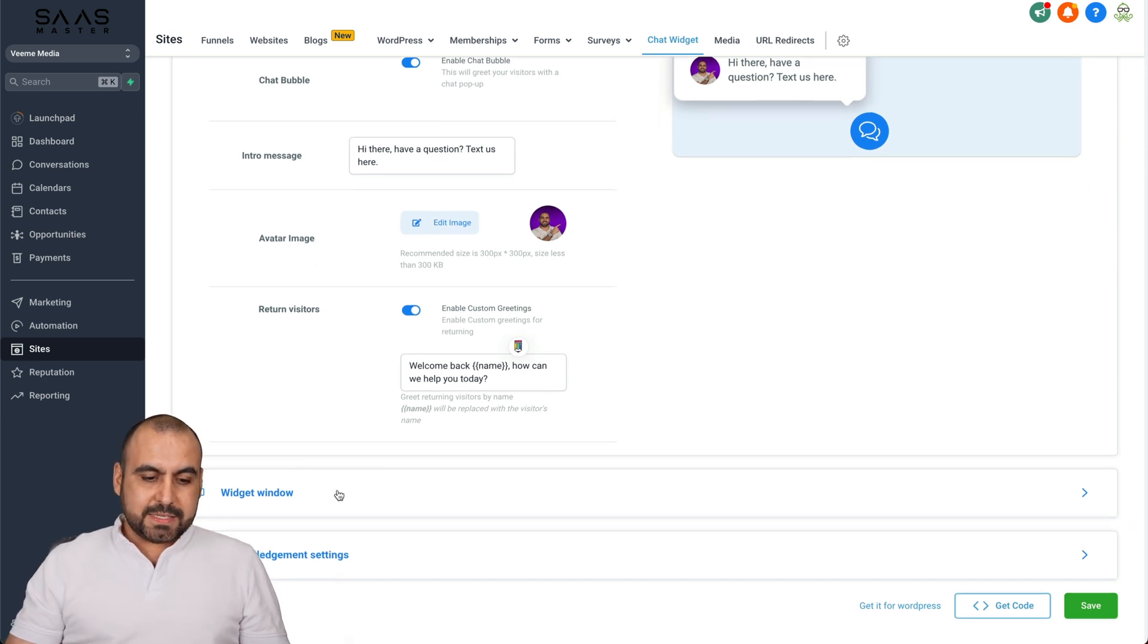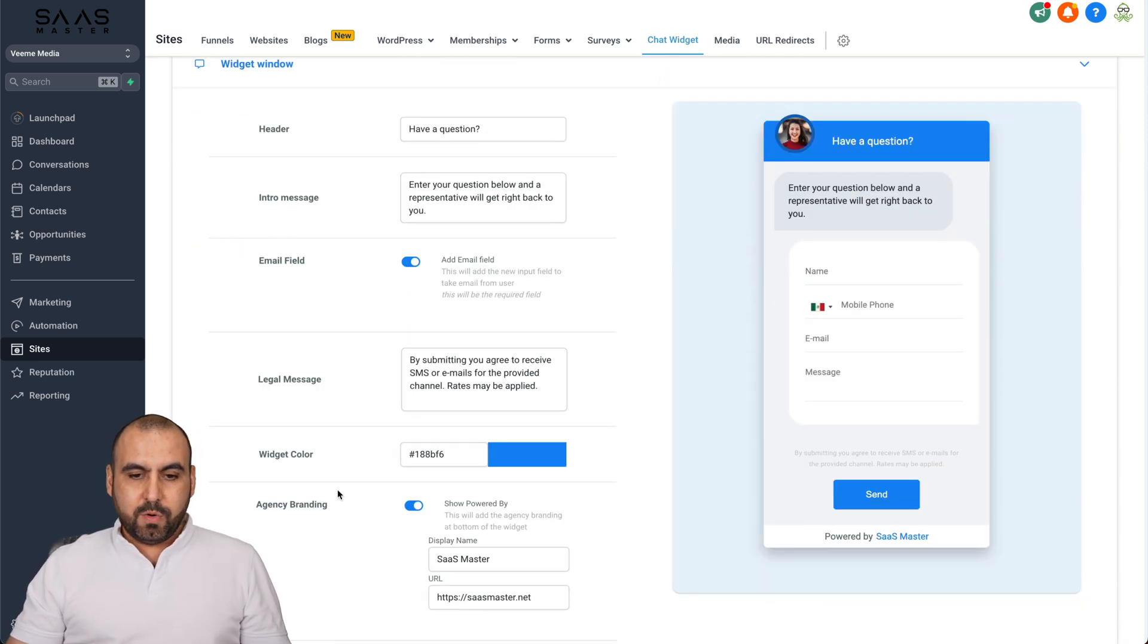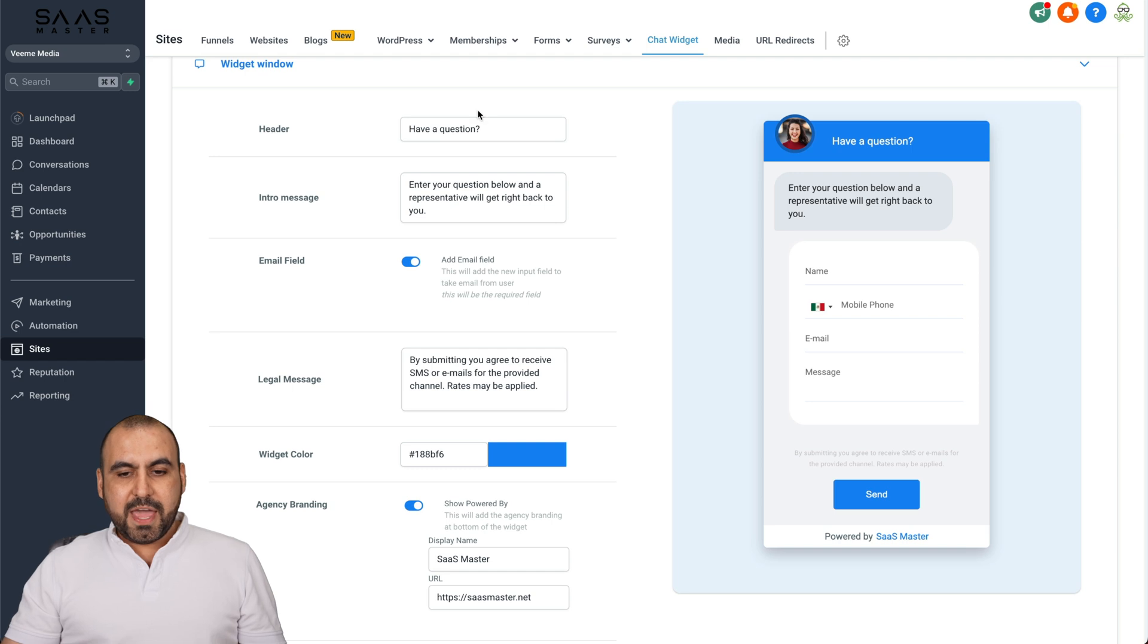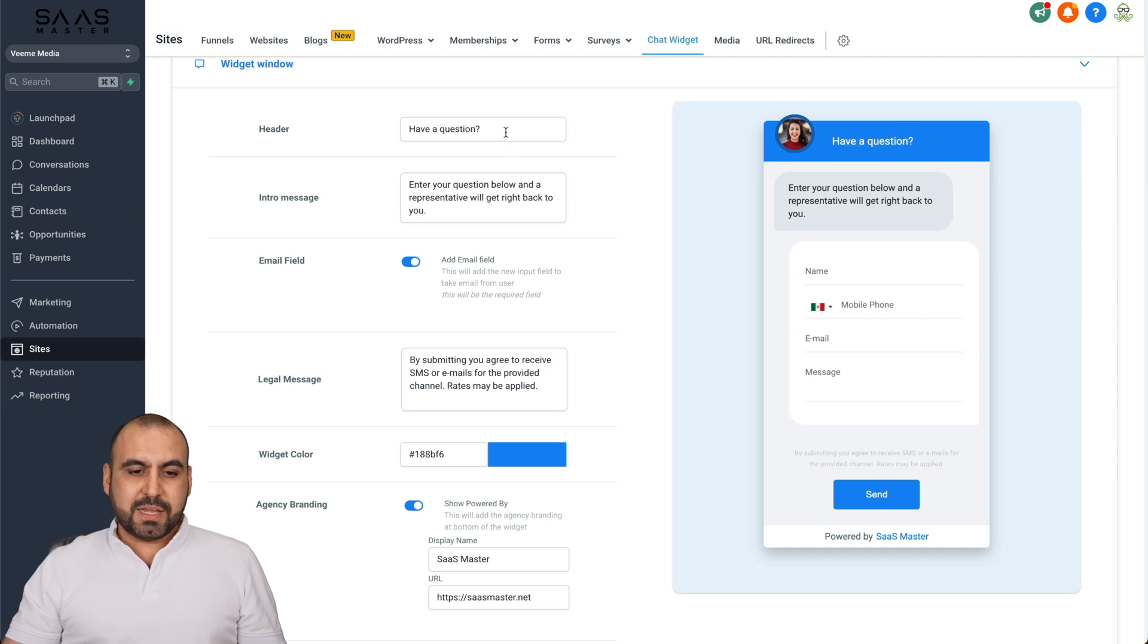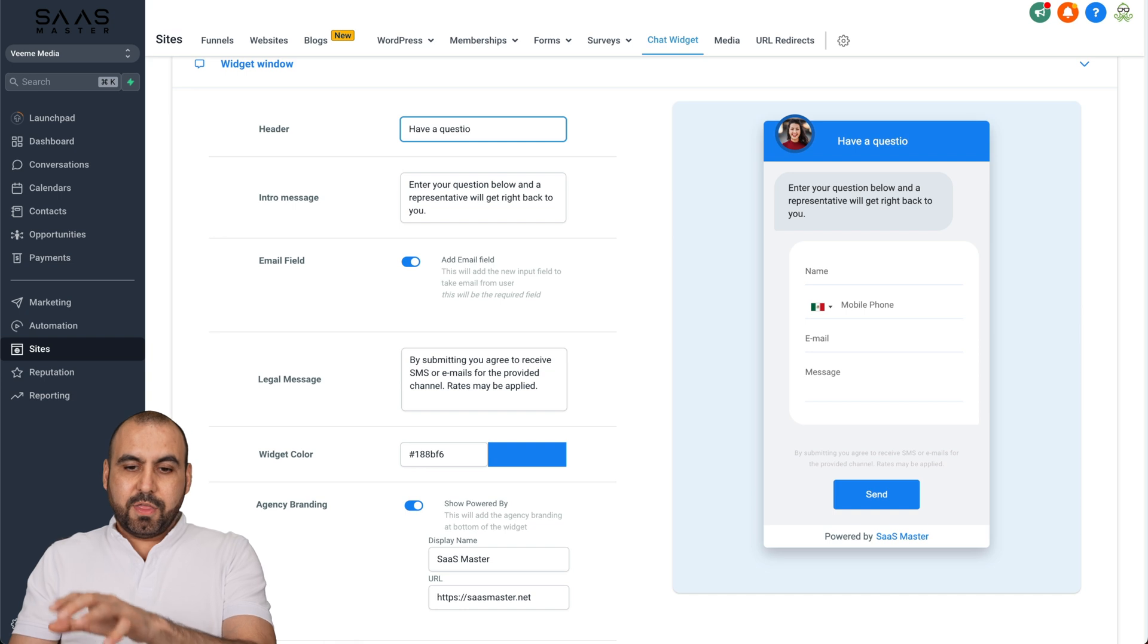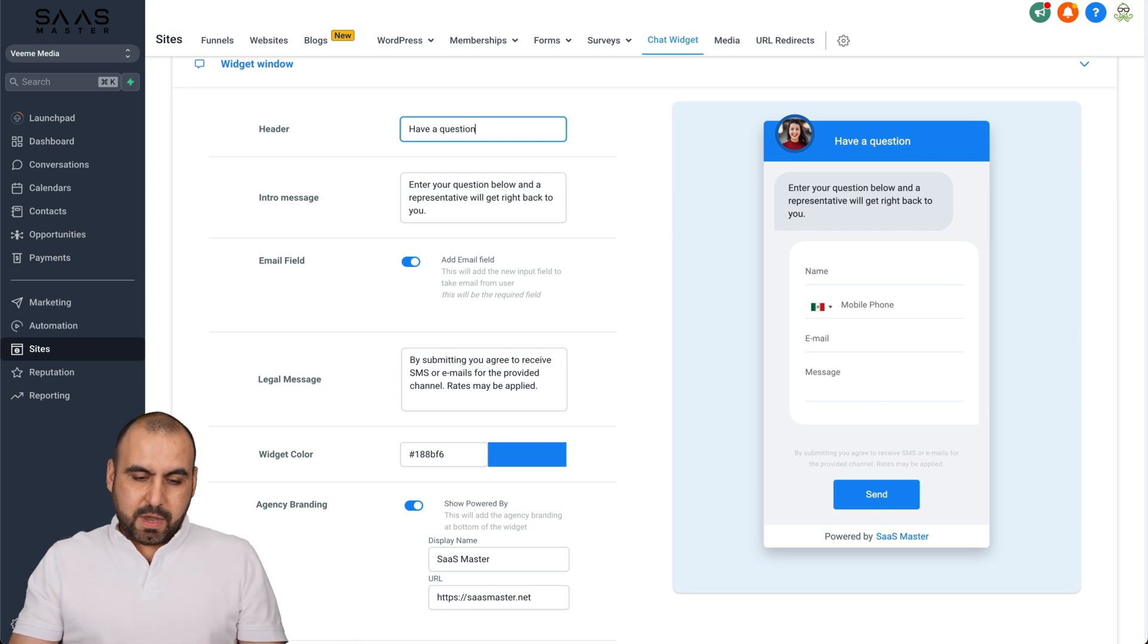Next thing is the window, right? So in this case, there's the header option. You can see this have a question. I can edit this and you're going to see a live edition on the right. So I'll put it back.